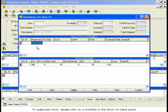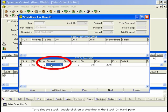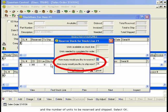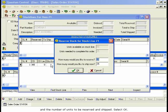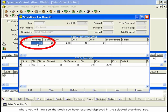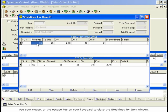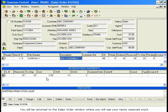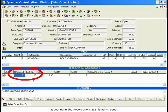To reallocate stock, double-click on a stock line in the Stock on Hand panel. The Reserve Stock for Stock Line window opens, displaying the number of units available and needed, and the number of units to be reserved and shipped. Select OK. You will be returned to the Stock Lines for Item window, where you will now see the stock you have reserved displayed in the Selected Stock Lines area. Use your mouse or the Escape key on your keyboard to close the Stock Lines for Item window. You will be returned to the Sales Order window, where you will see your newly reserved stock appearing in the Reservations and Shipments panel.